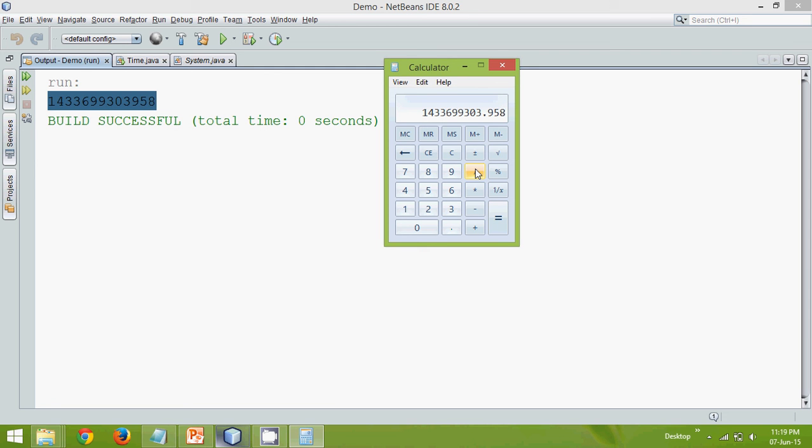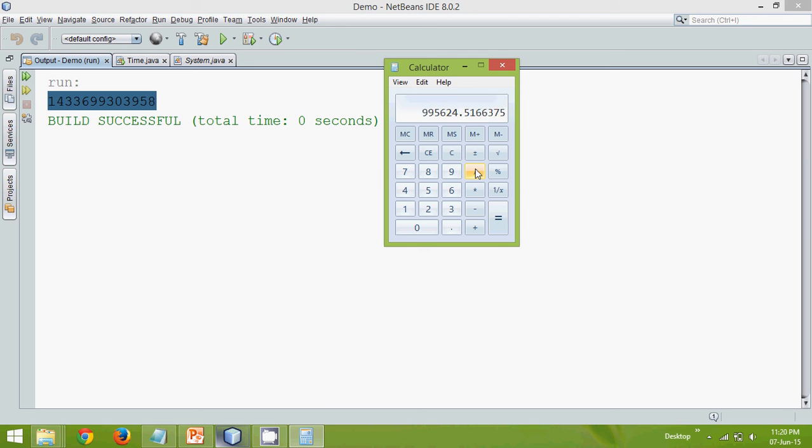To find the number of minutes we will divide by 60. These are the number of minutes. To find the number of hours we will divide by 24. So uh oh I made a mistake. Let's do it again. So this is the number.